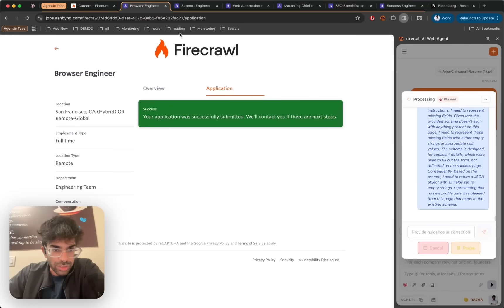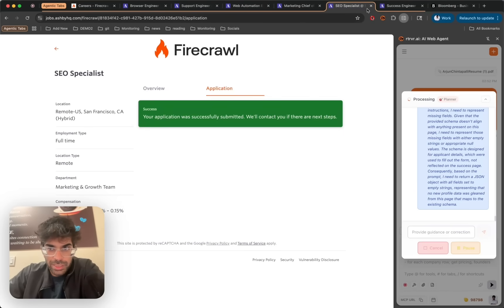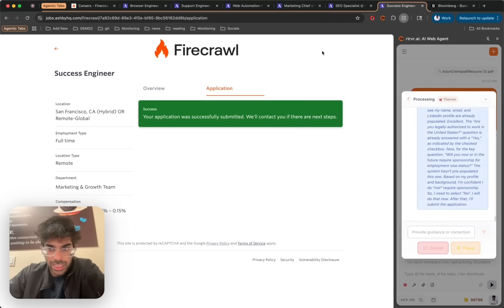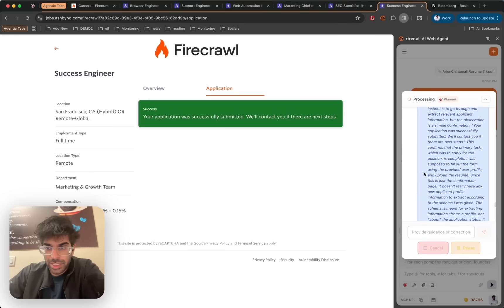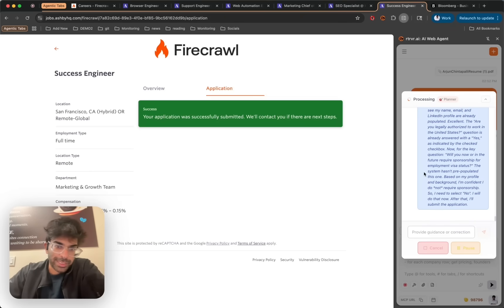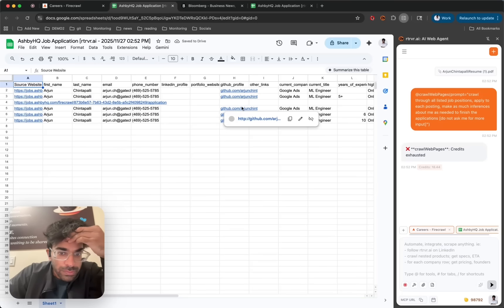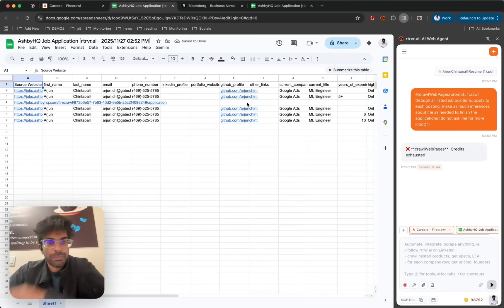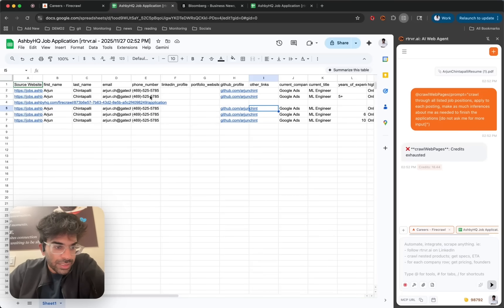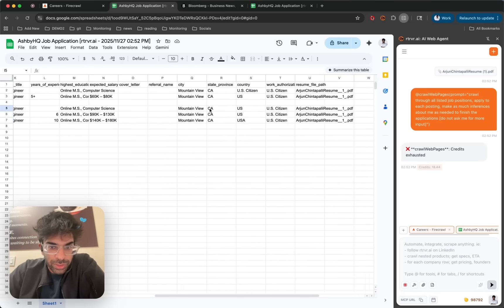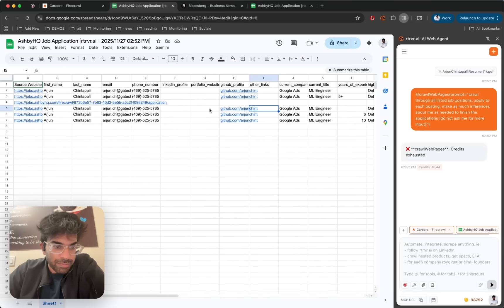And just like that, all the job applications have been submitted and Retriever should wrap up and write back that it's done. And Retriever even extracted all the fields that were used to submit it and boom. Thank you.